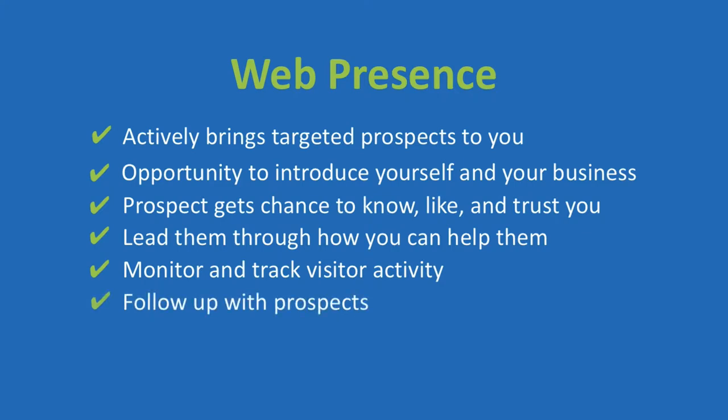Following up with your prospects to increase the number of touch points they have with you and your brand, because as you likely know, prospects rarely buy something the first time they see it.